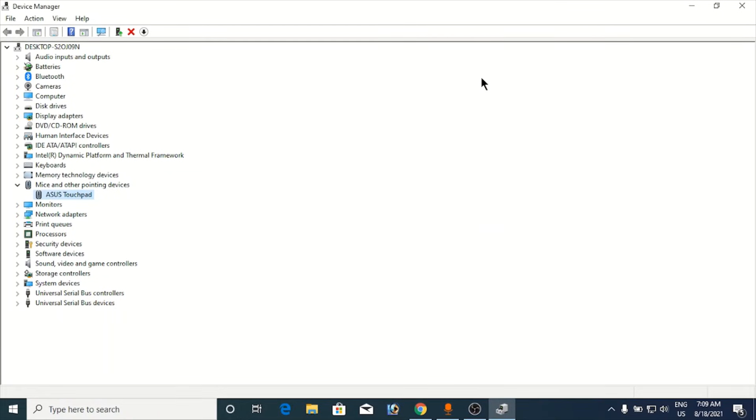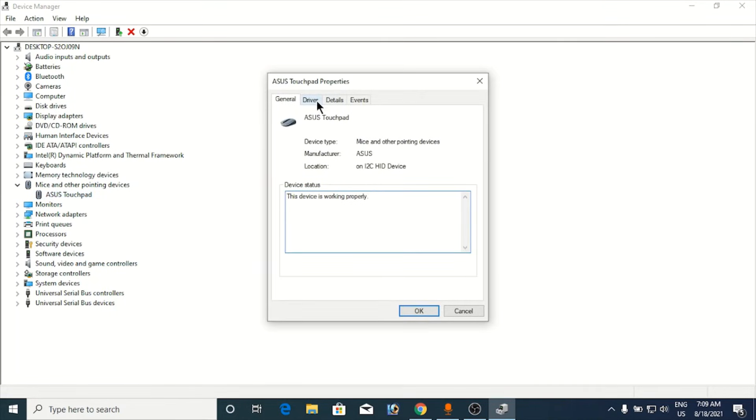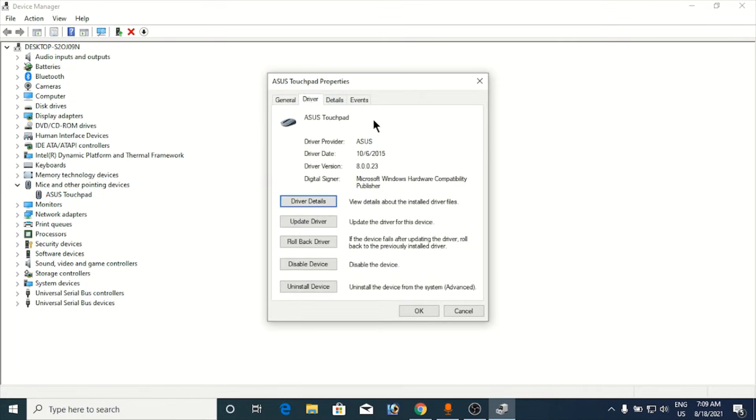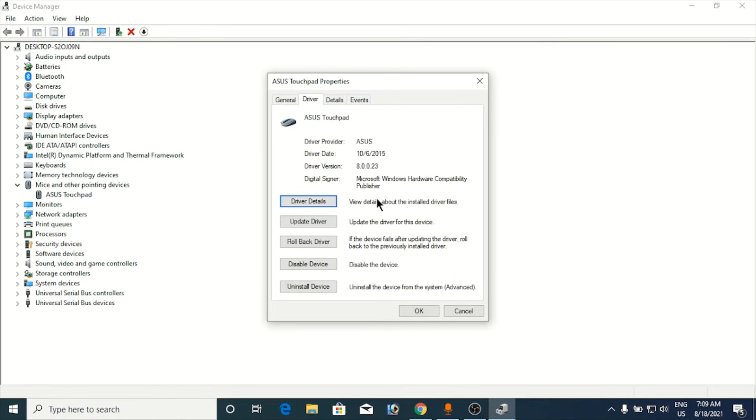Now the method number fifth, again you need to go to the device manager here. Right-click on it, click on properties, go to the driver section here and click on update drivers. If there are updated drivers then Windows will find it online for you.